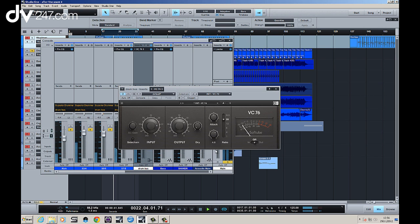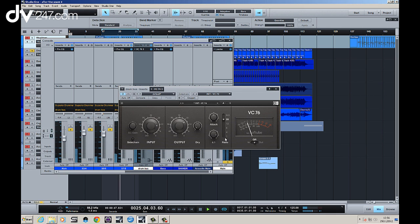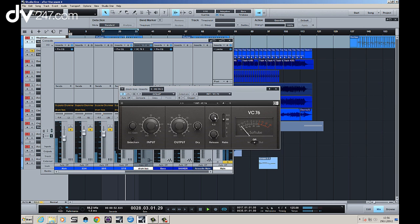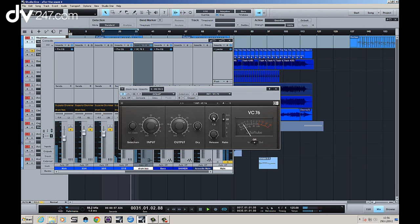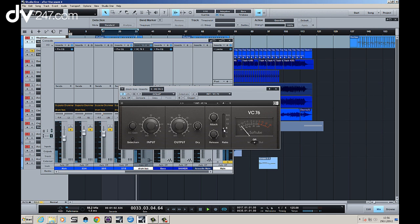And now bring the release down. There we go. That's letting all the transient through there. And that's clamping down on the initial transient. Let a bit of punch come through. And then bring it down to something like 8.